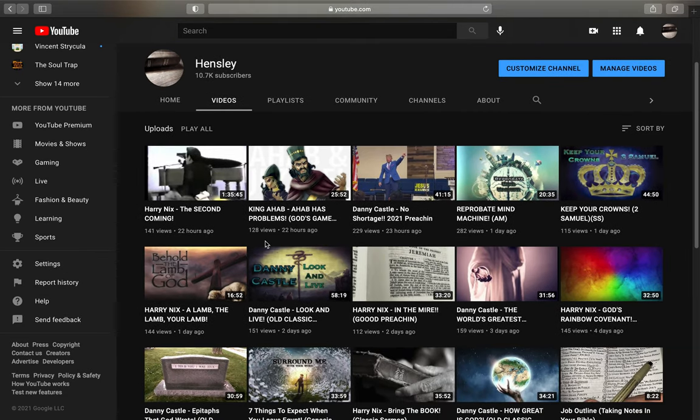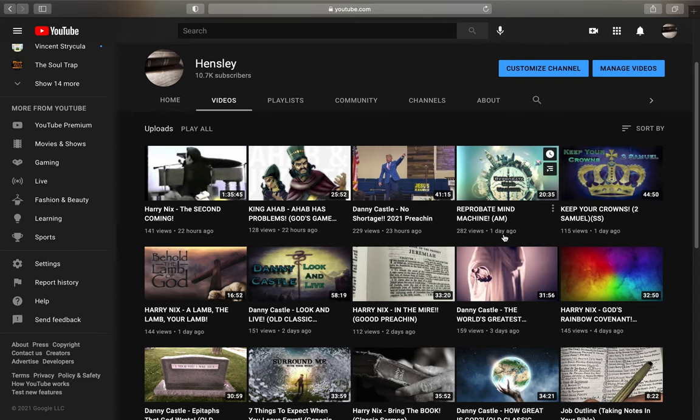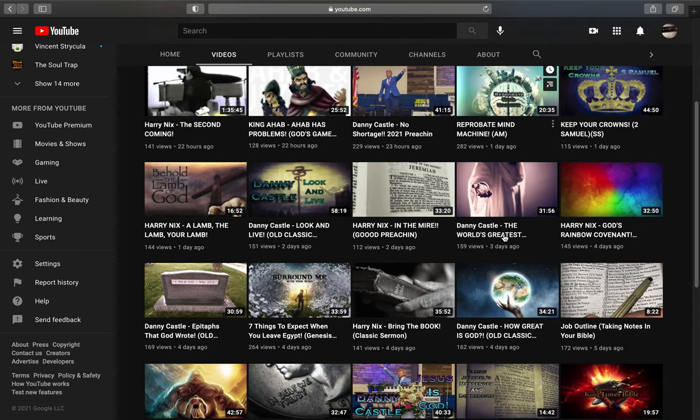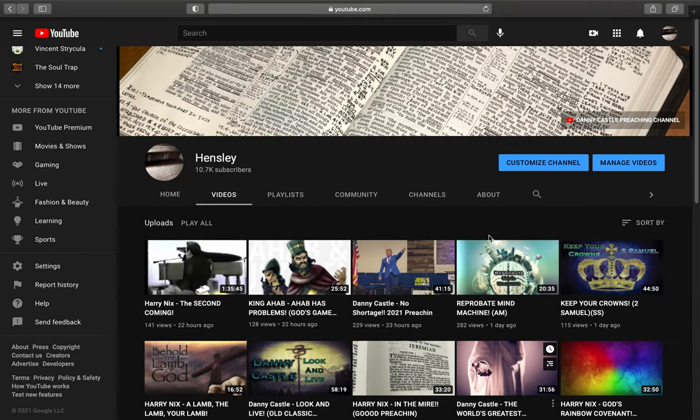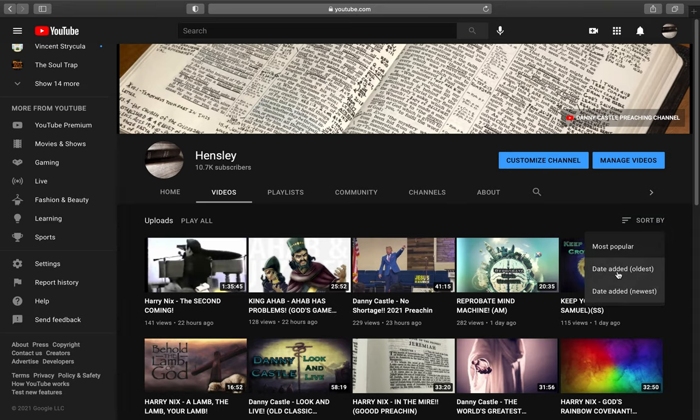I wouldn't think you're trying to get famous on YouTube because for one thing I'm not. All my videos: 141 views, 128 views, 229 views, 282 views. I've been doing this a long time and I learned years ago that this channel is not getting big.